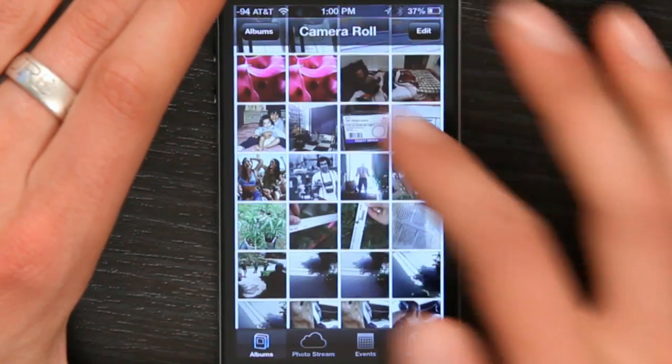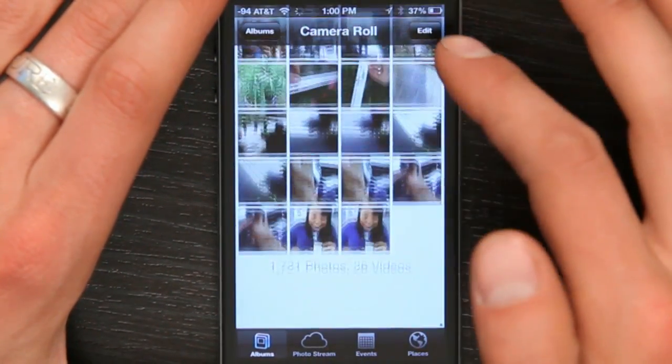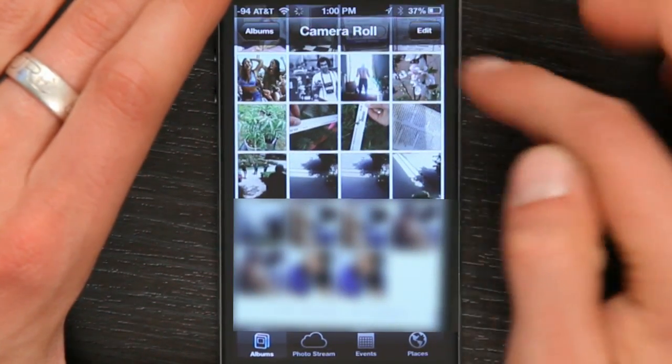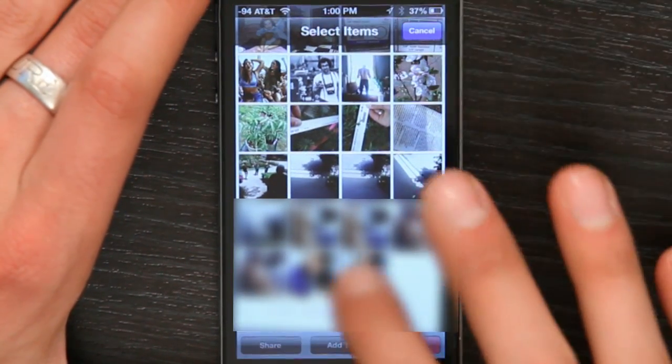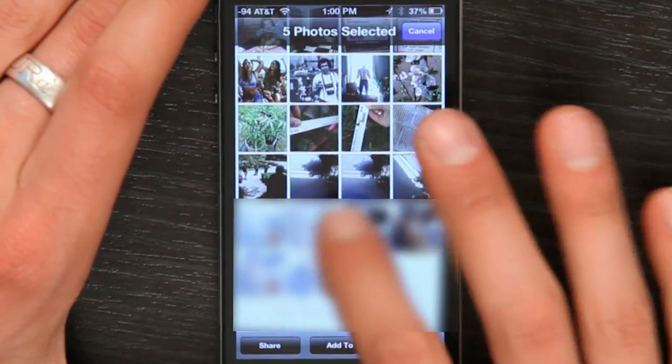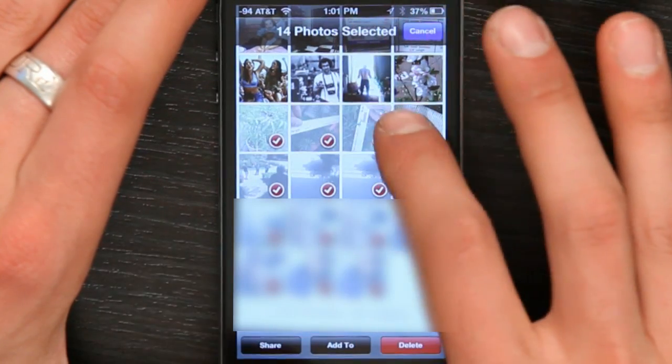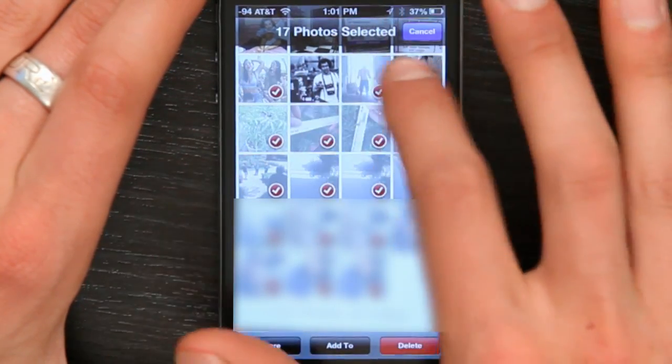Tap Photos, and then tap Albums, go to your Camera Roll. In the upper right, tap Edit, and then select the videos or the photos. If you've got a few hundred, this won't take you long. We used to do it all the time, every night. So that's one way to do it.